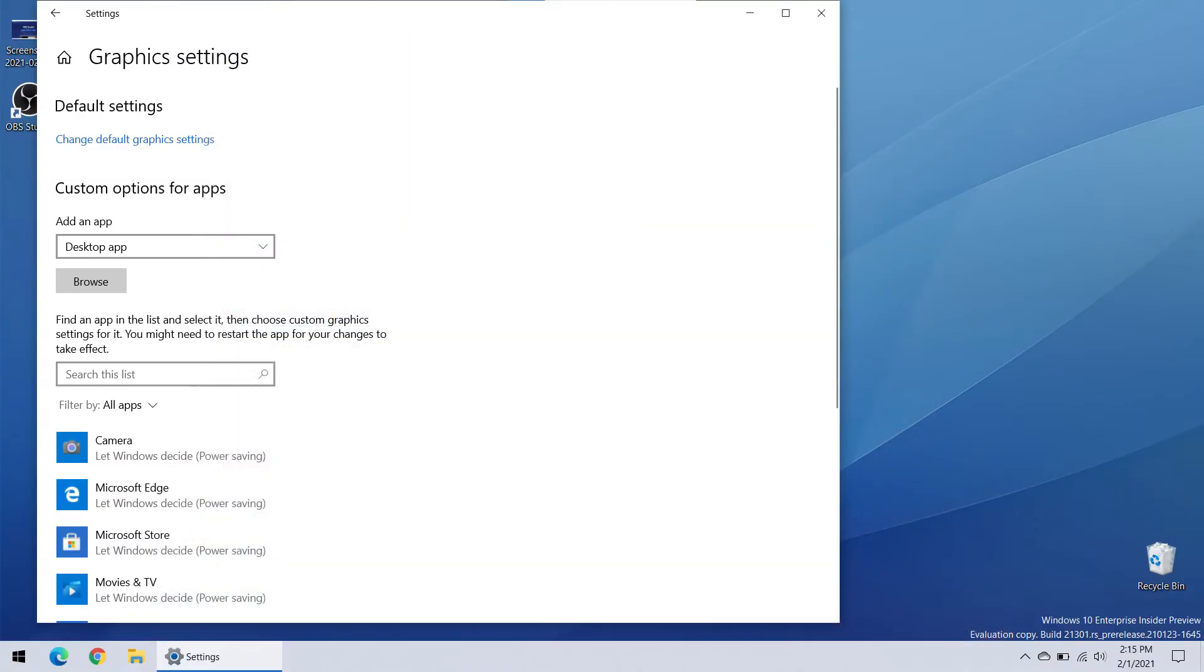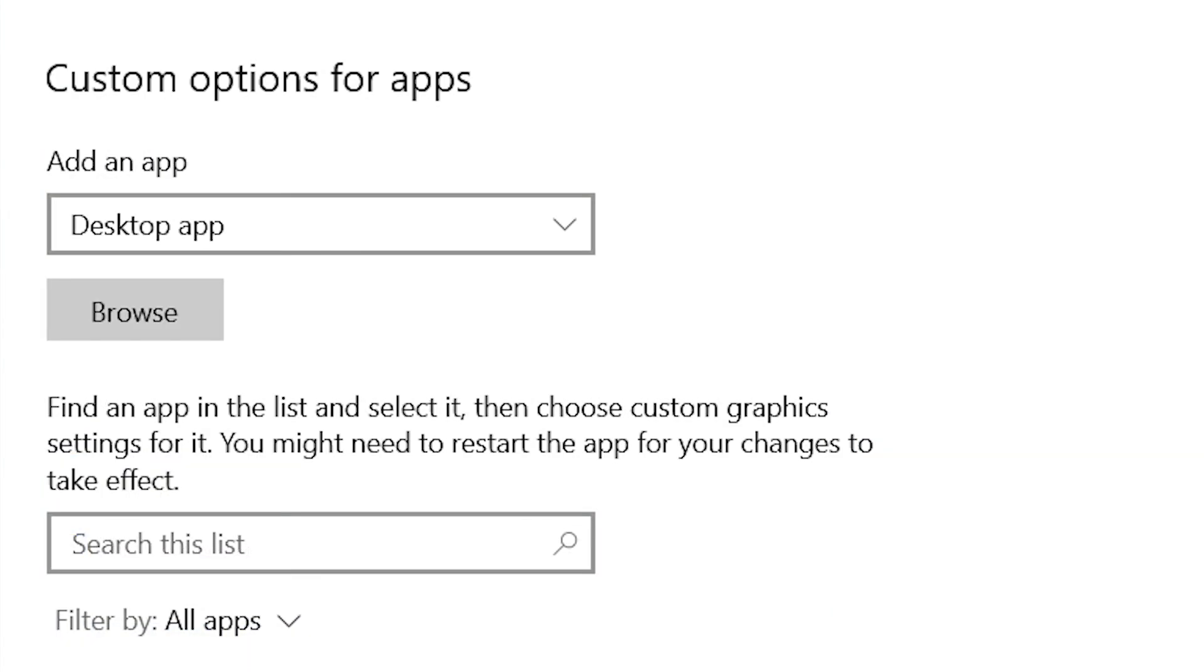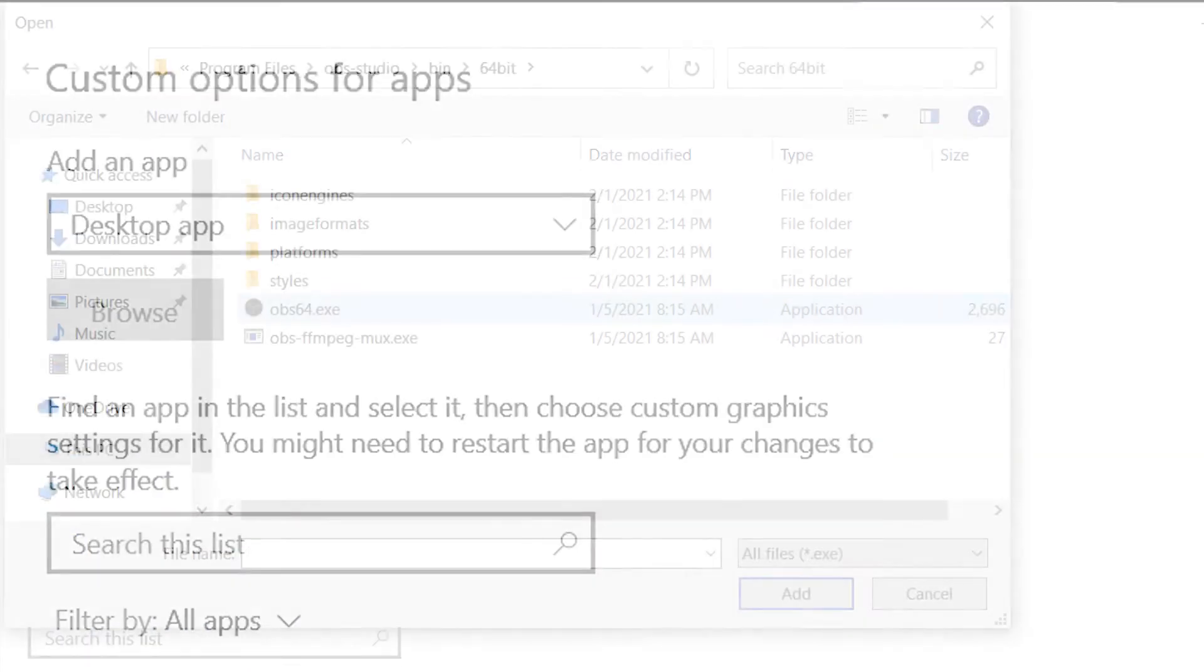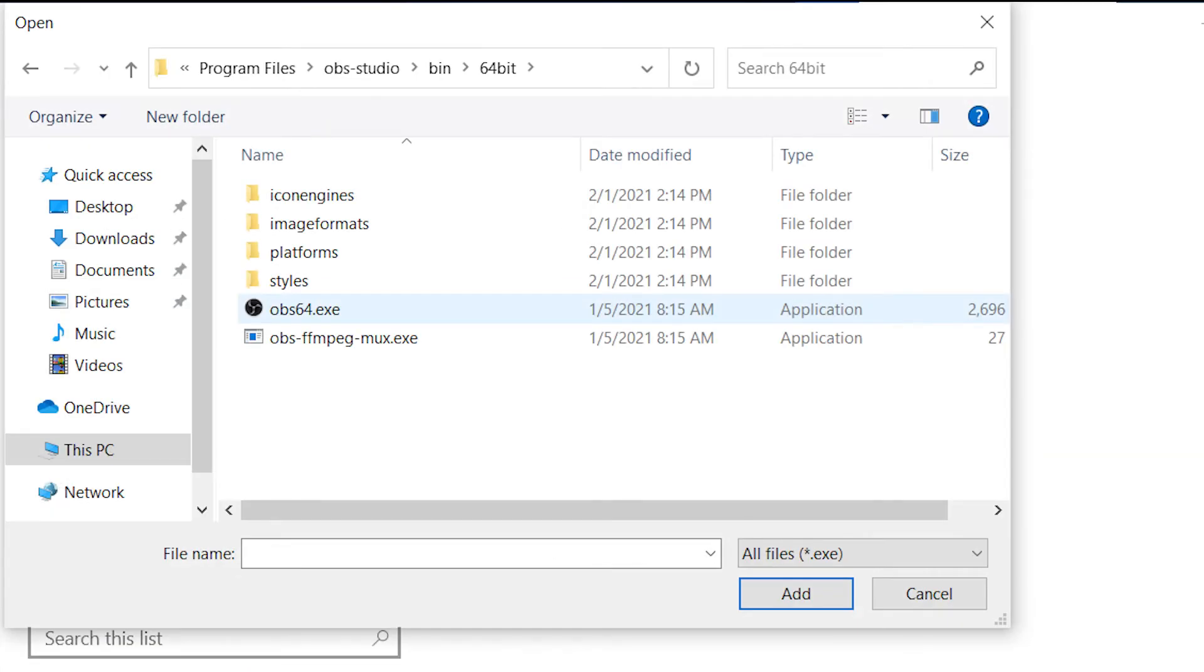For those who do though, go to your graphics settings, press the start menu and just type graphics settings. You'll need to add the OBS Studio app to make sure it uses Intel graphics. Click the browse button and then find the OBS app. Most of the time it's in Program Files, OBS Studio, bin 64-bit and it's called OBS64.exe. When you find it, click add.